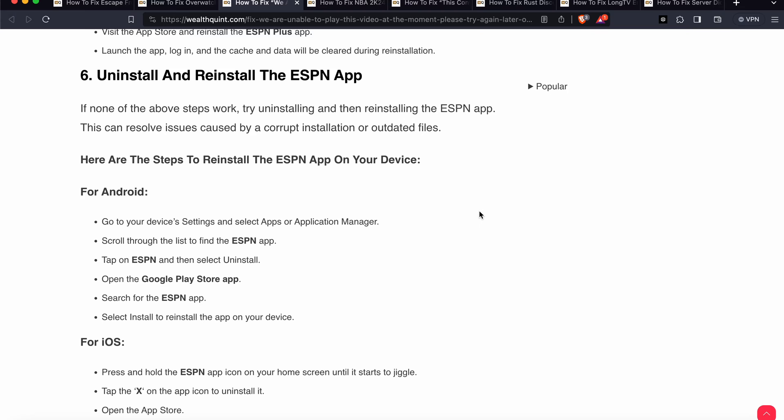After that, we have another step. Another step is uninstall and reinstall your ESPN app. If none of the steps work, then try to reinstall your app.